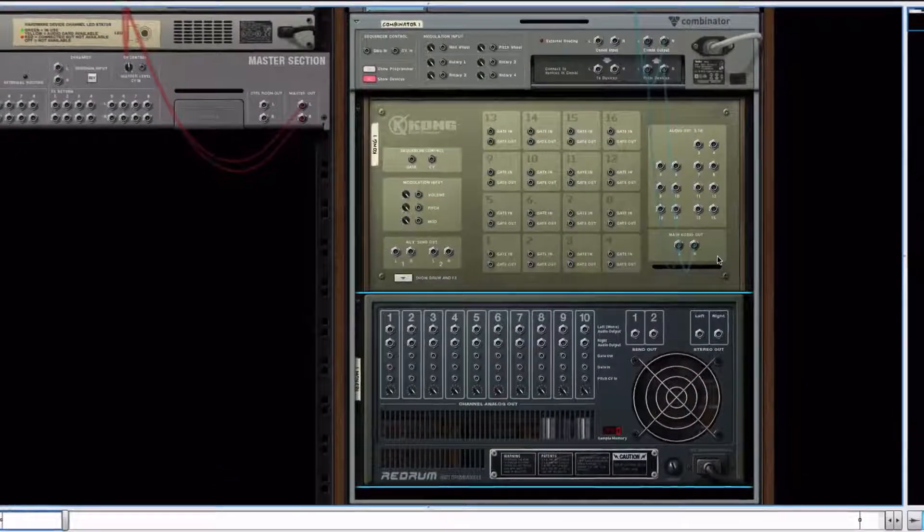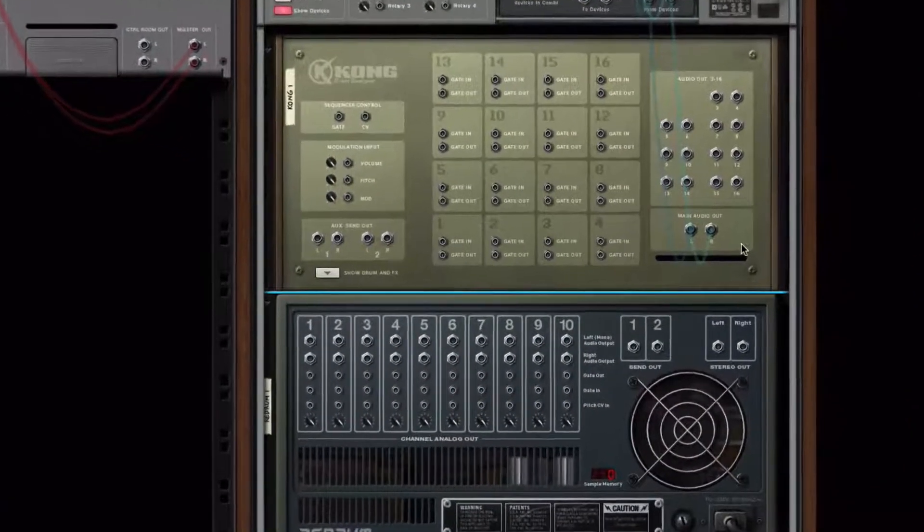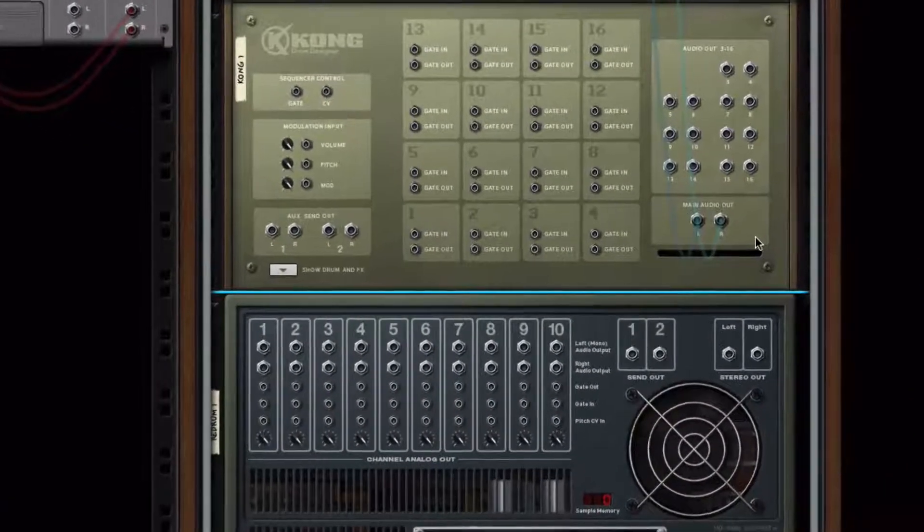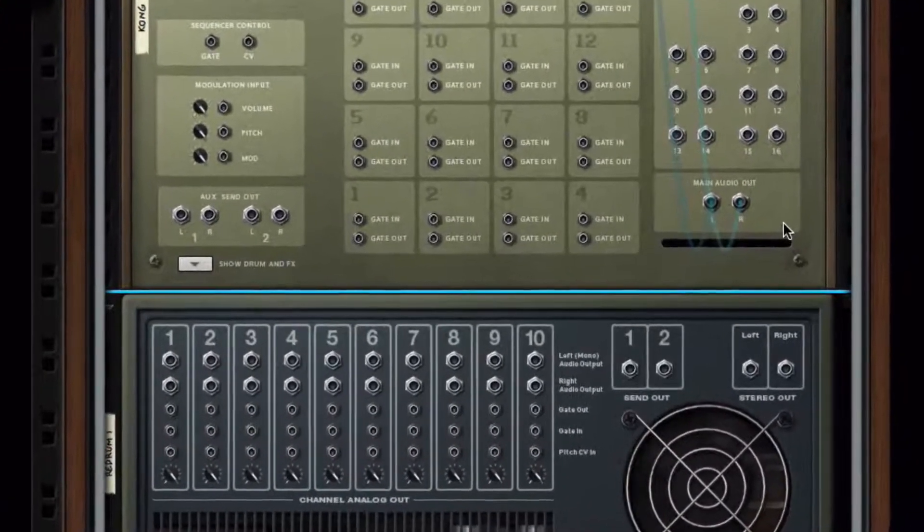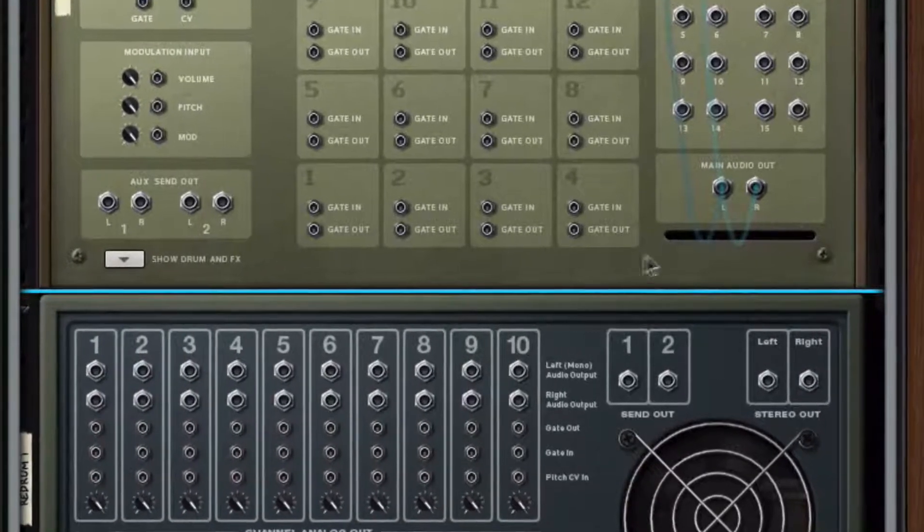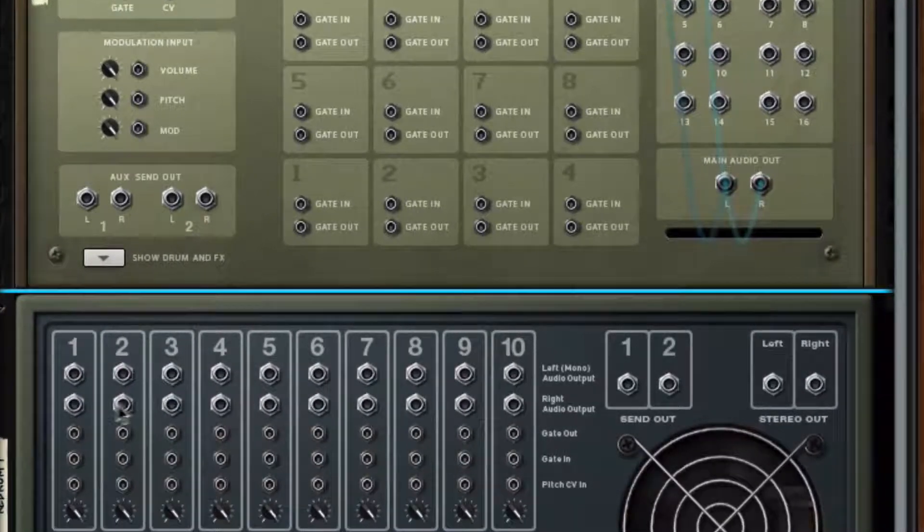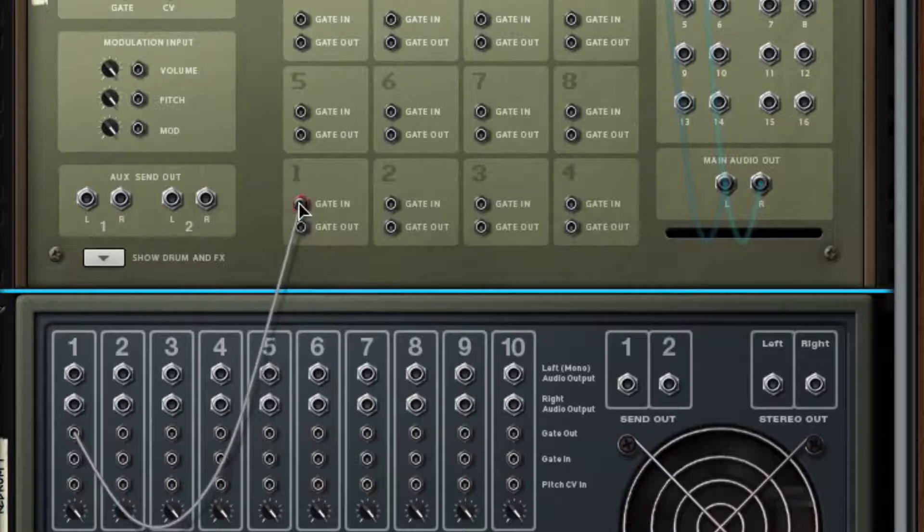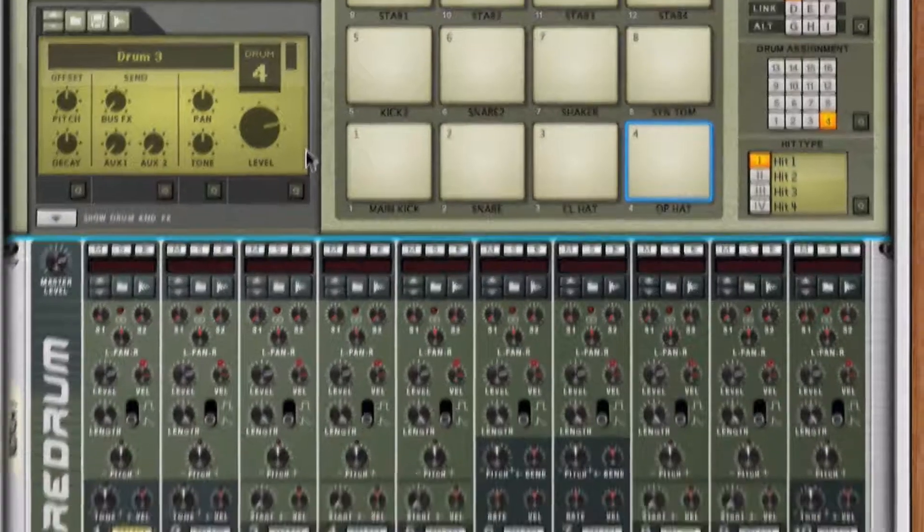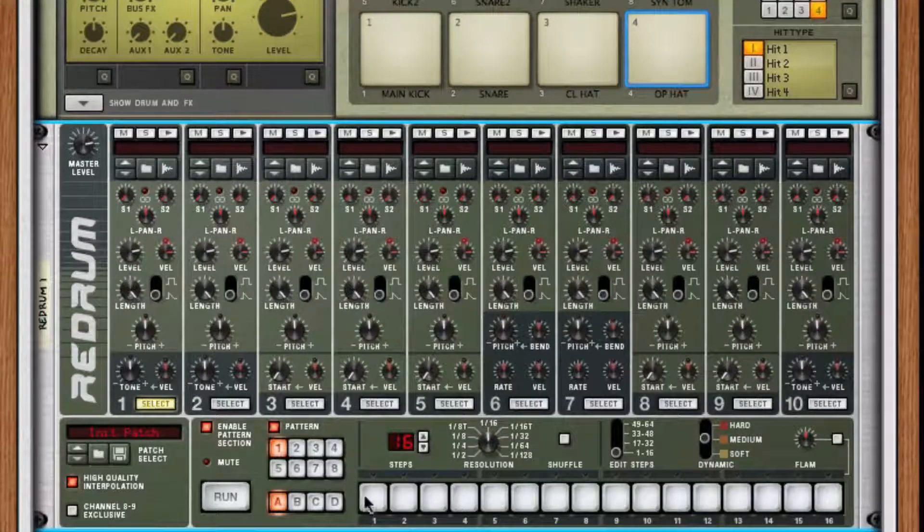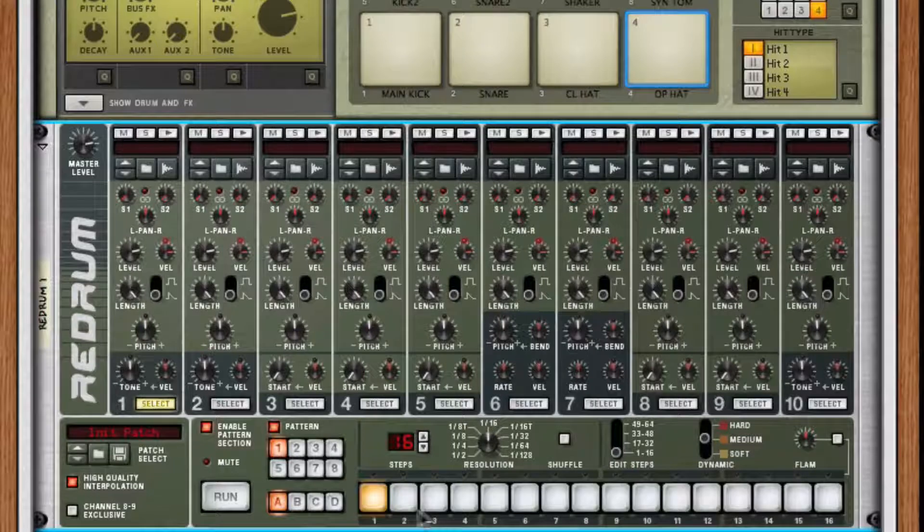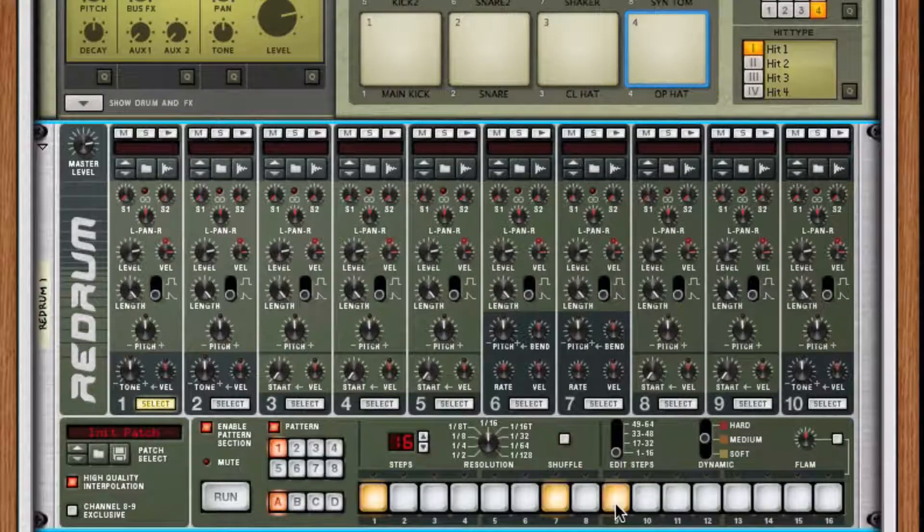In this case, let's connect the gate out of the Redrum's gate to the gate in of the Kong's gate. We'll take the gate out from channel 1 of the Redrum to the gate in of Kong's pad 1. This way, every time we activate a step from Redrum's sequencer, the pad on the Kong to which it's connected will also activate.